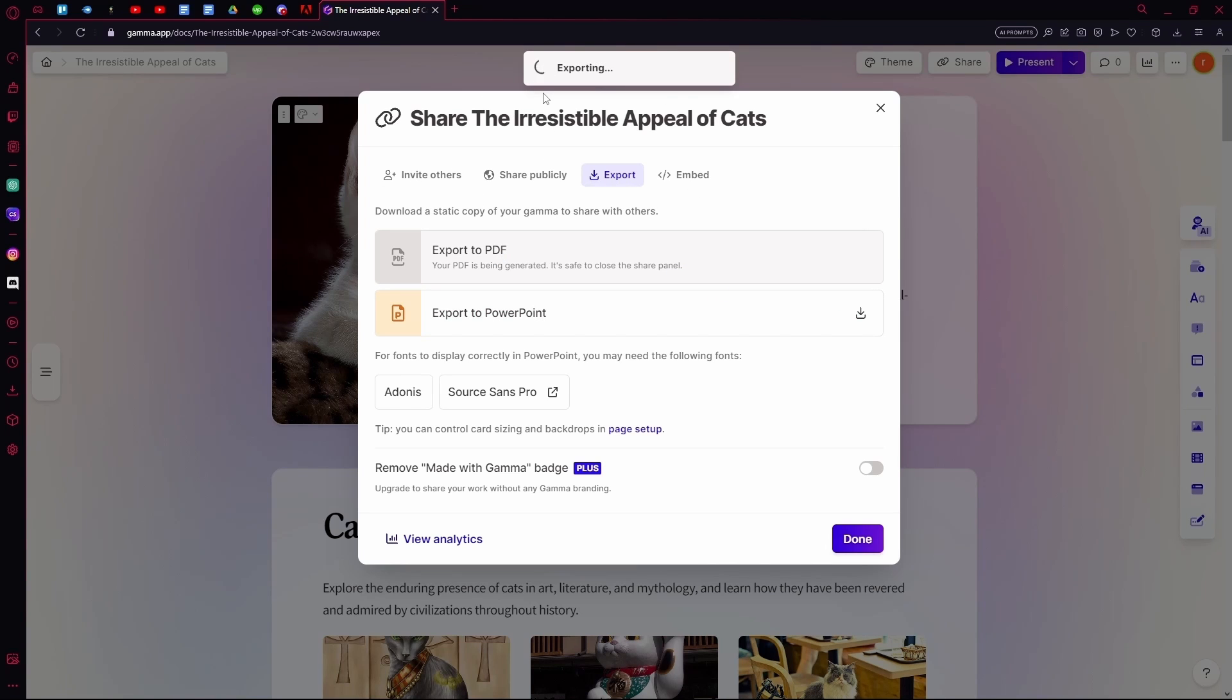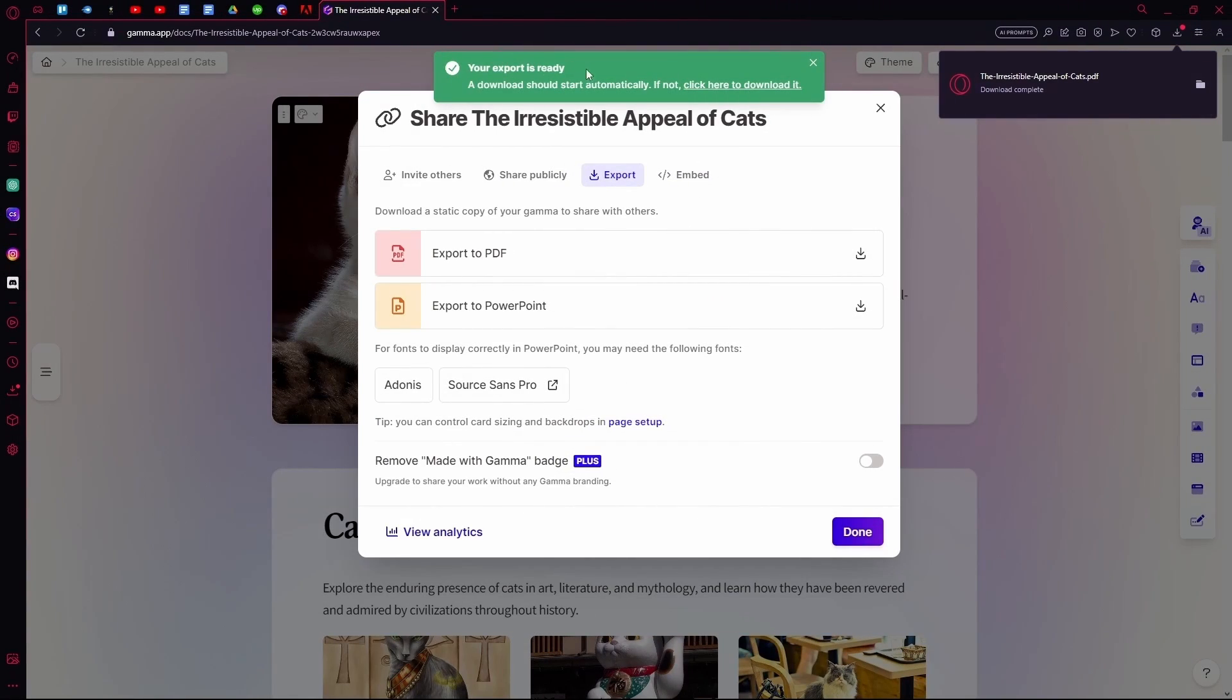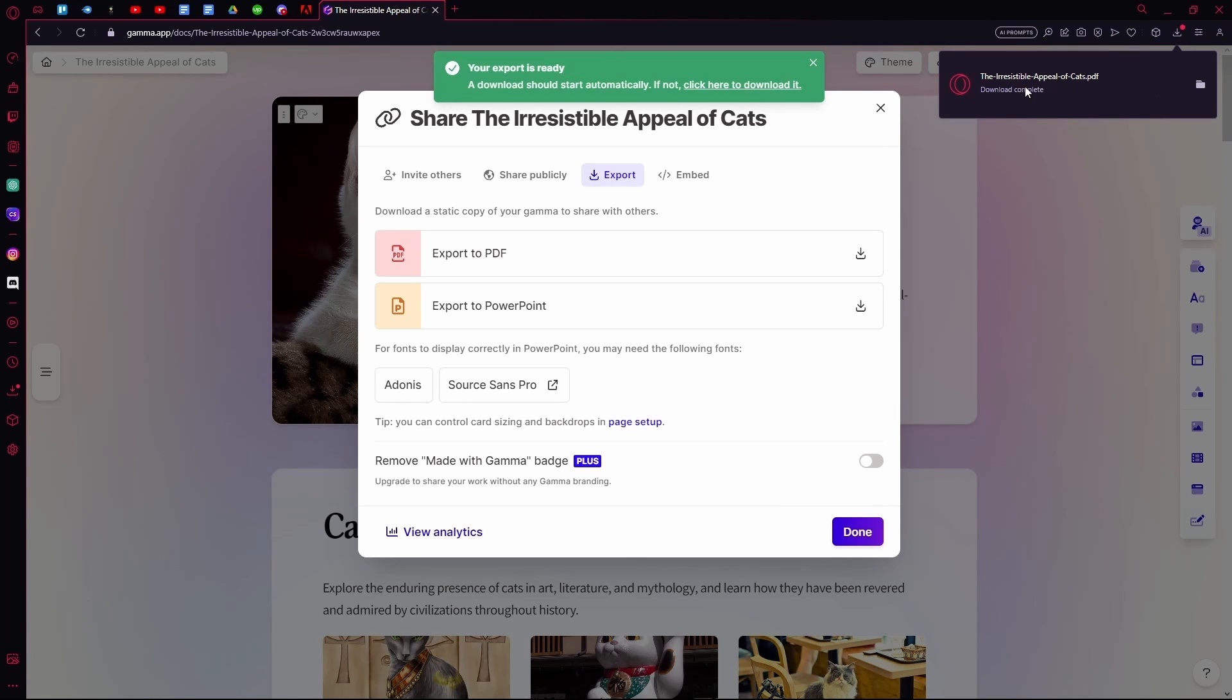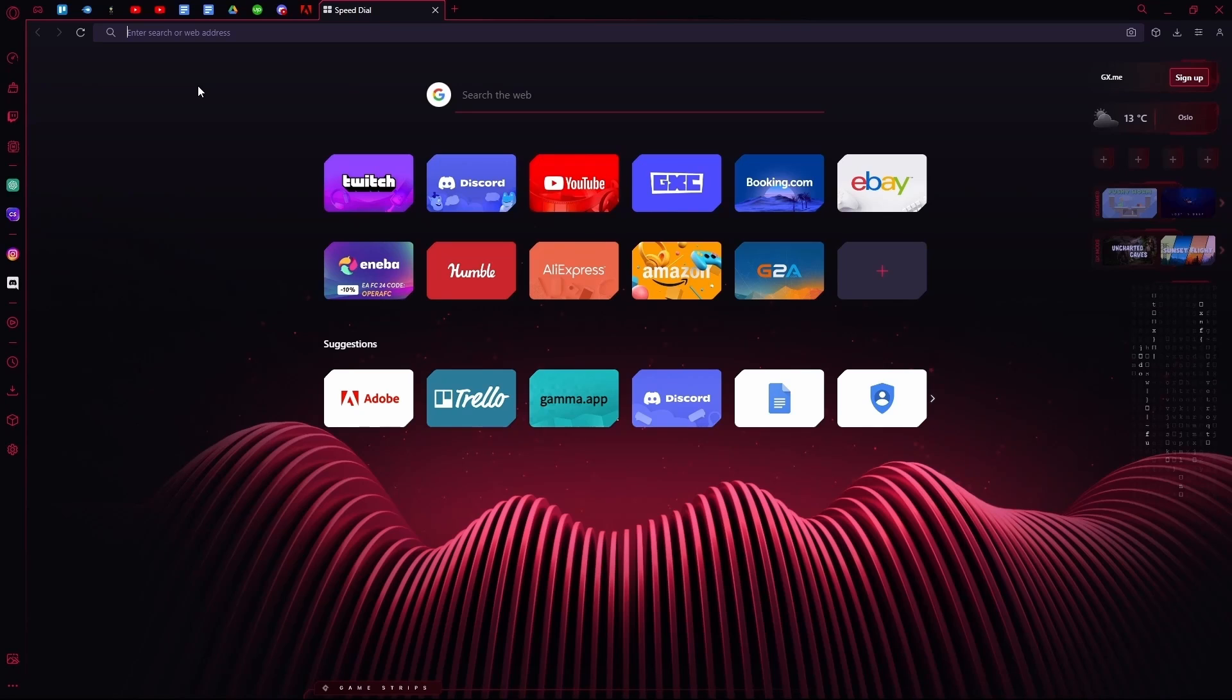Just give it some time, and once that's done it will tell you that the download has started. If it does not start for some reason, you can click here to download it. Otherwise, if it's done, on the top right you will see it downloading. That sums up the video, thank you for watching and goodbye.